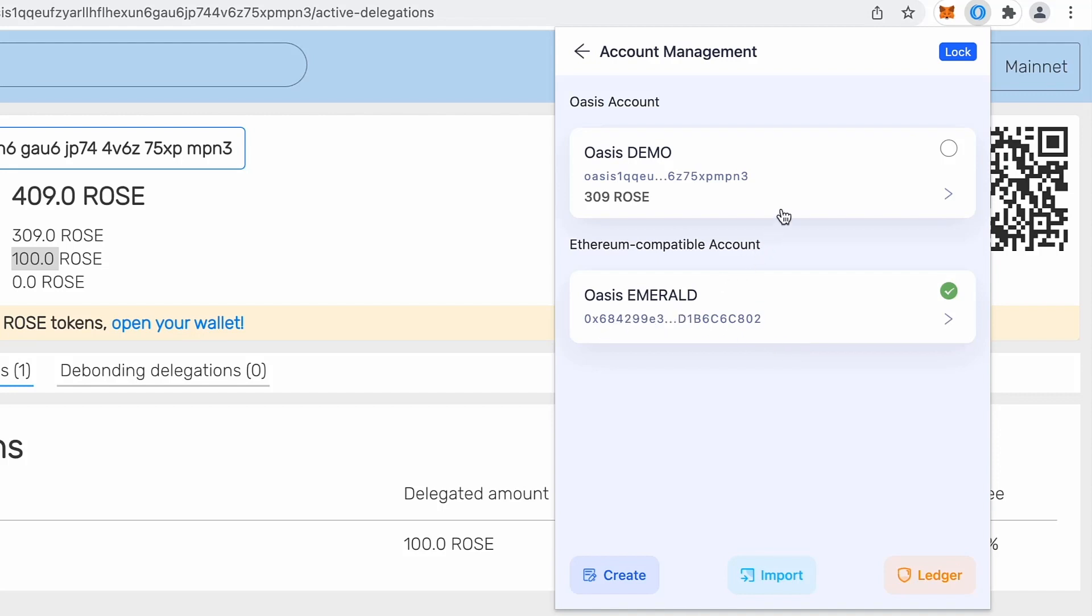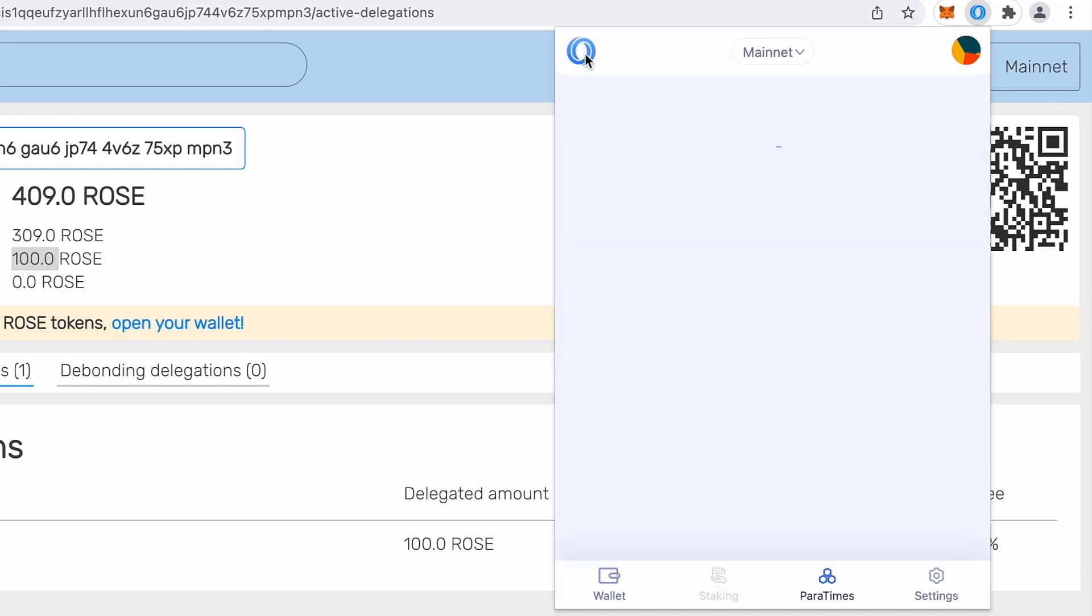Account. So now what I can do, I can actually choose which account I will use. So I decide that I will first check my Emerald if there is something or if there are some rows. So you see almost one rows.